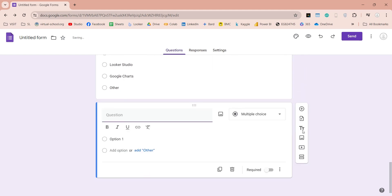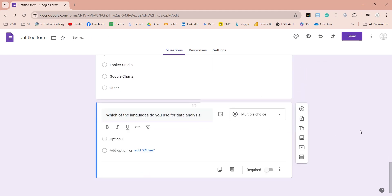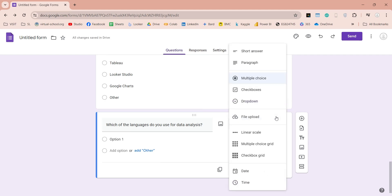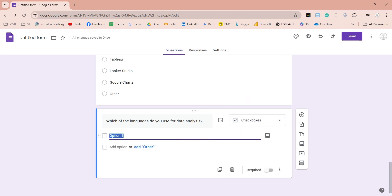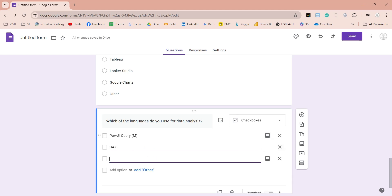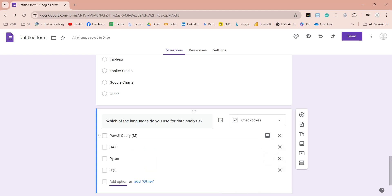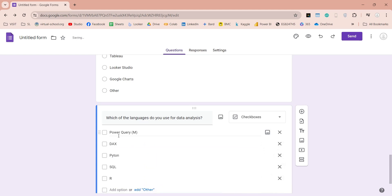In the same way, we will ask our participants to share which languages they use for data analysis. Just like previous question, first we will use the checkboxes to get multiple responses, as mostly people use more than one language, just as they use more than one tools.